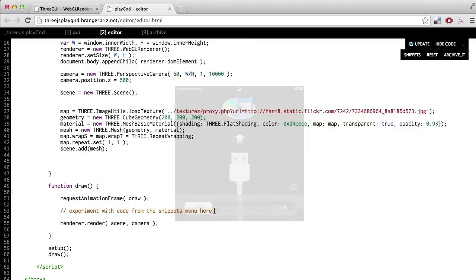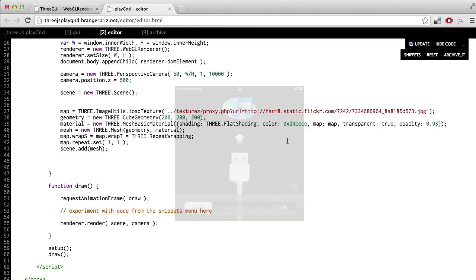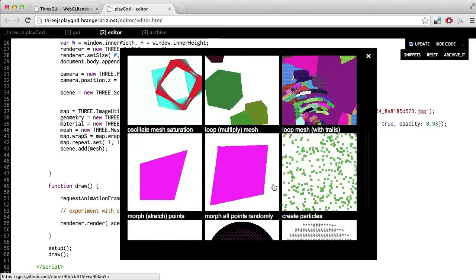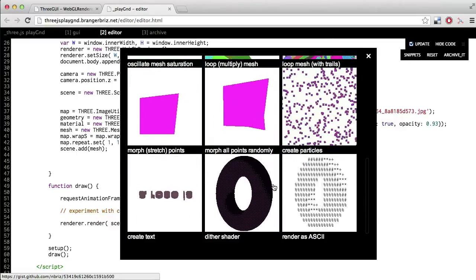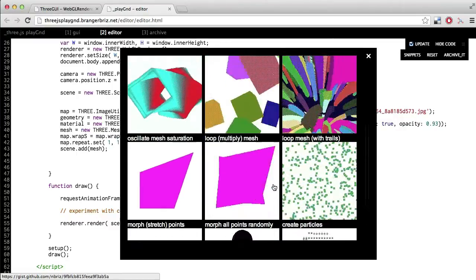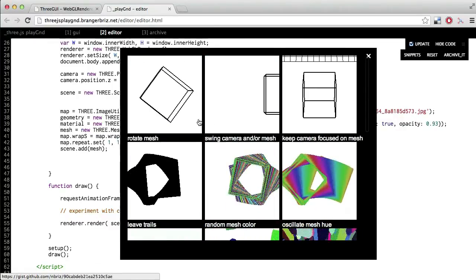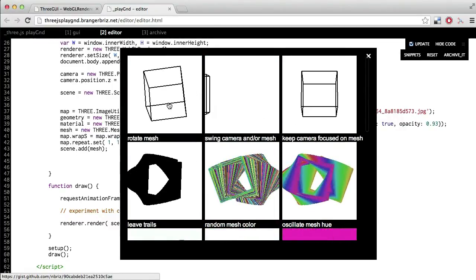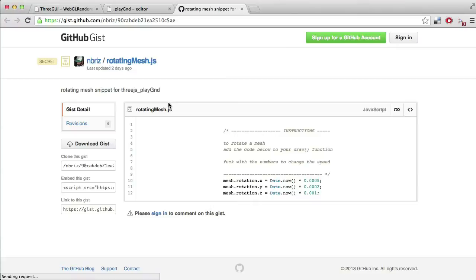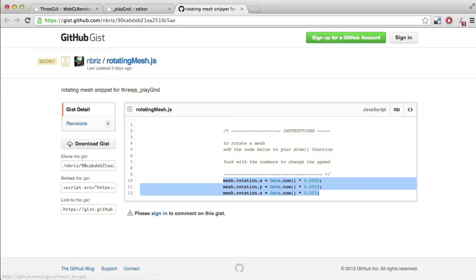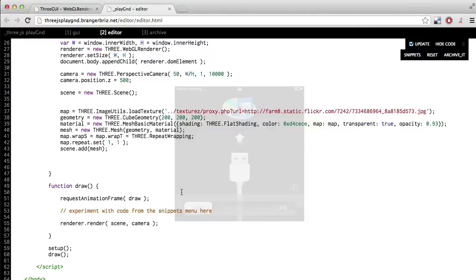And then there's another comment down here that says experiment with the code from the snippets menu here. So if you go back to this menu up here and click on the snippets button, that'll take you to a bunch of different code examples. So go ahead and click on the first one that says rotate mesh. There's another comment here that says to rotate a mesh, add the code below to your draw function. Fuck with the numbers to change the speed. Cool, so go ahead and copy that code.